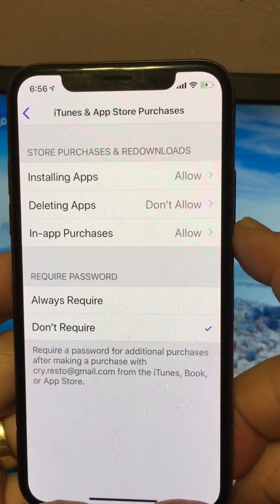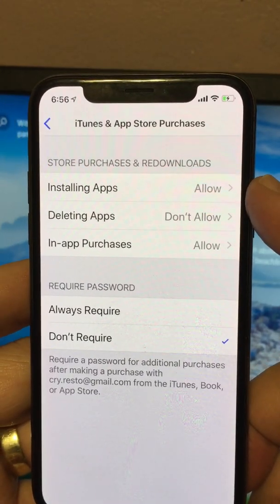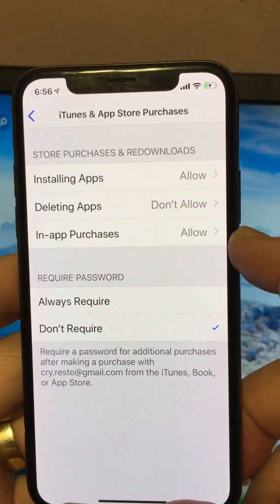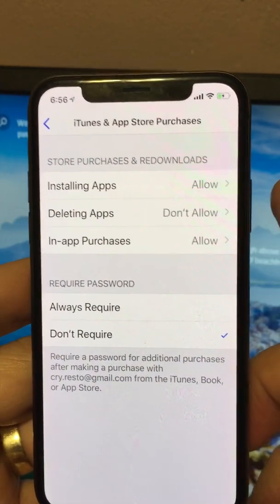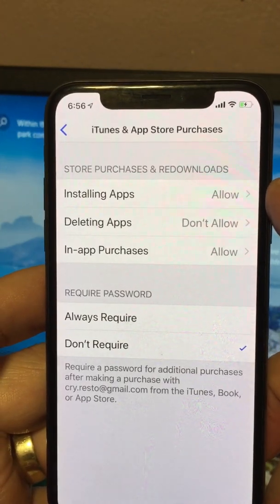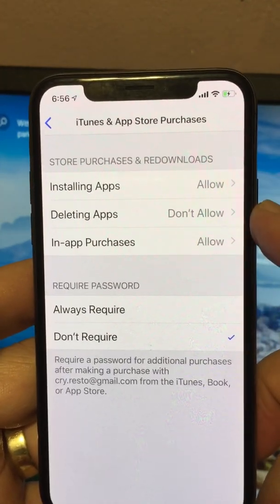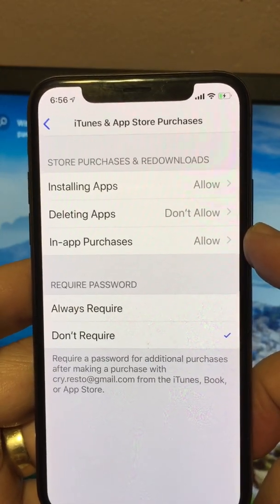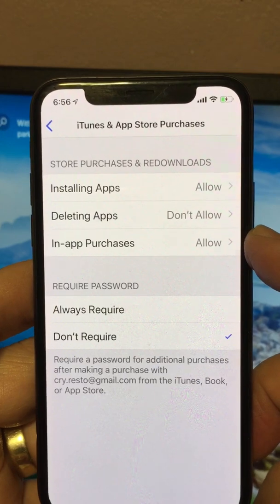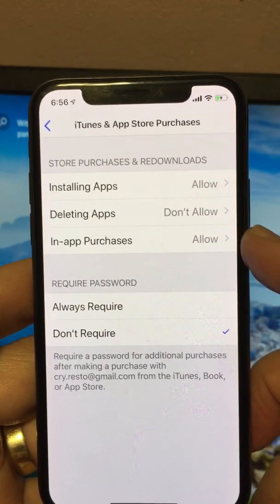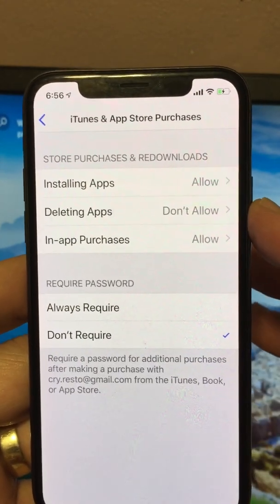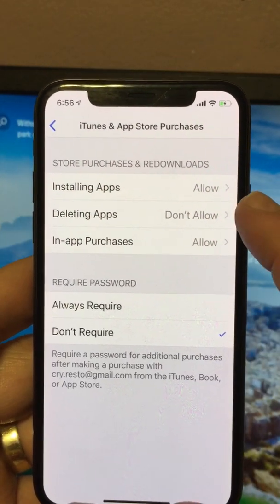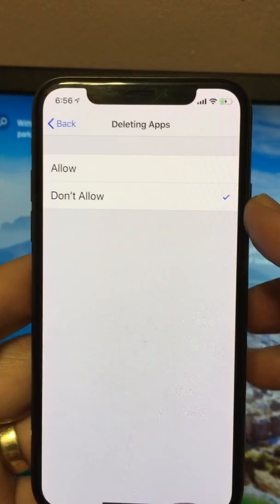Then go to iTunes and App Store Purchases, and it will take you to this section. Right here you can see: Installing Apps — Allow, Deleting Apps — Do Not Allow, and In-App Purchases — Allow. So you can restrict the phone from installing an app, deleting an app, or making in-app purchases. In this case, we're interested in how to delete the app, so we're going to tap on Deleting Apps.